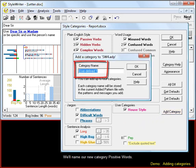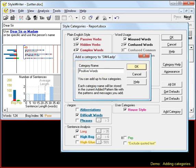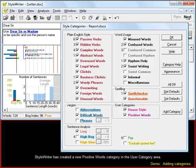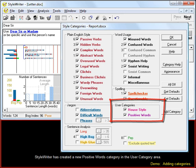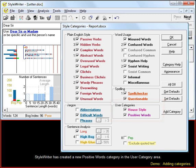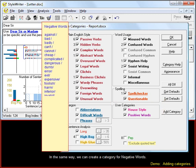We'll name our new category positive words. StyleWriter has created a new positive words category in the user category area. In the same way we can create a category for negative words.